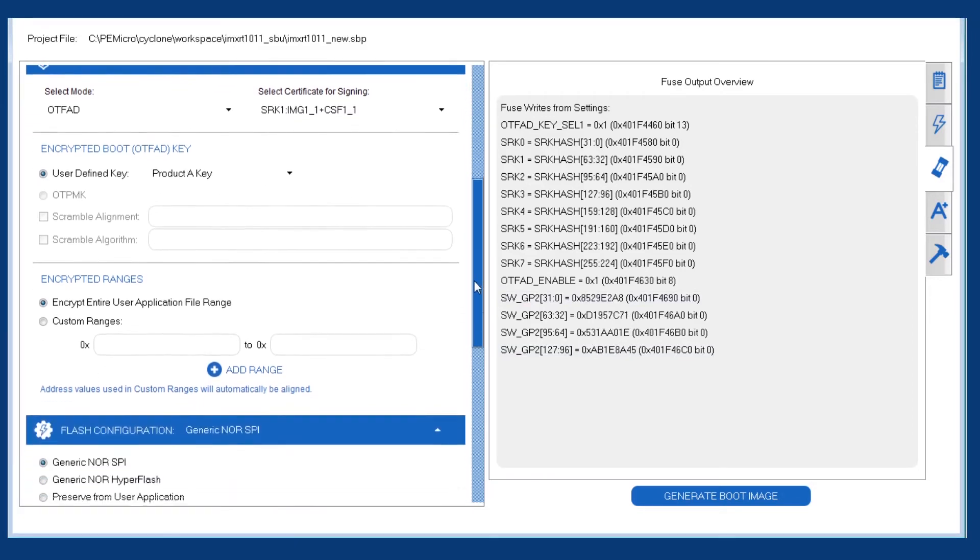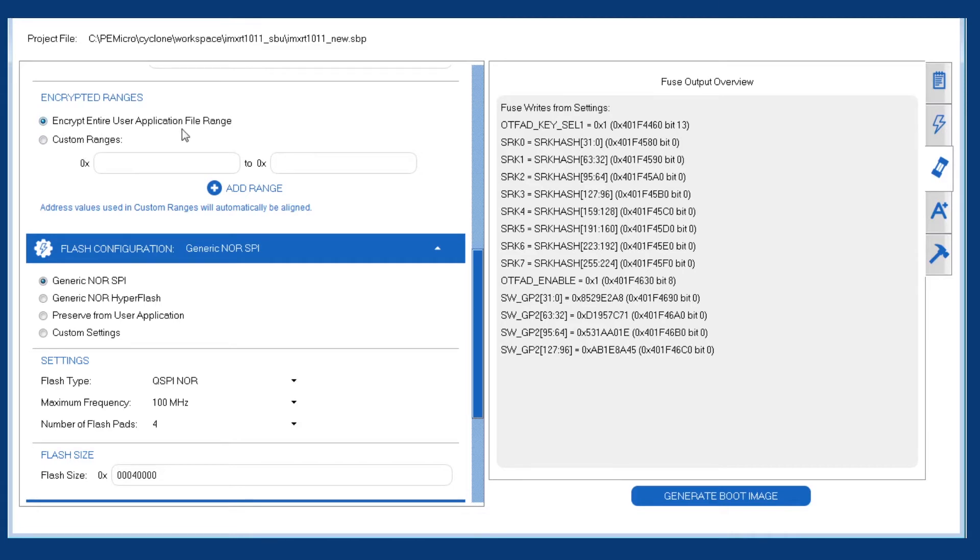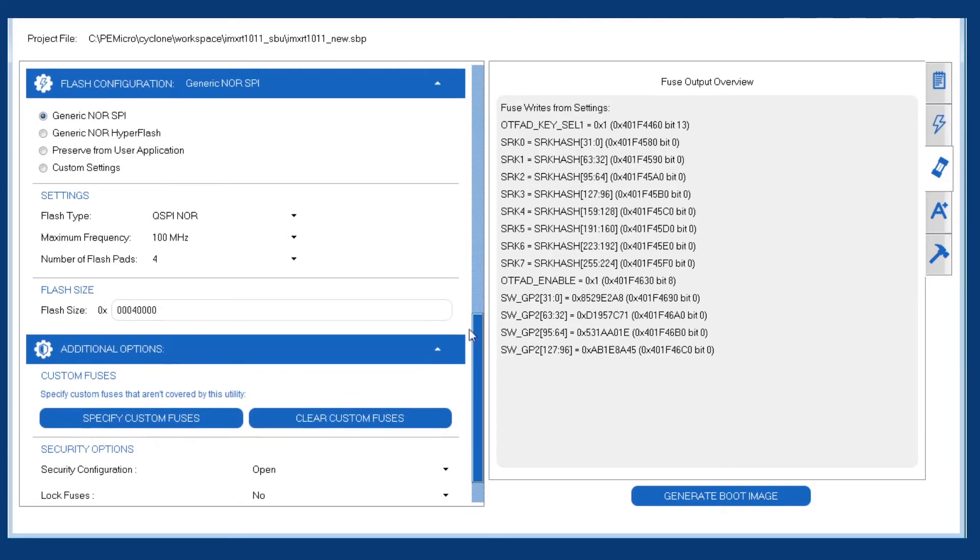Next, we want to pick between encrypting just the user application range or specifying a custom set of address ranges to encrypt. We're okay with just the default setting here, where we're just encrypting the user application space.